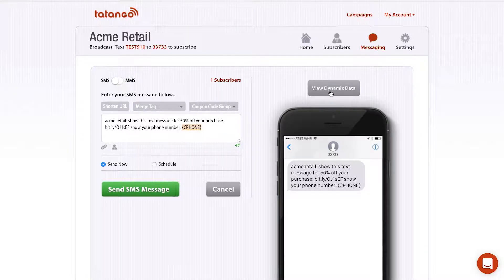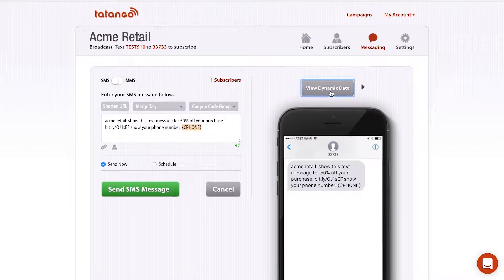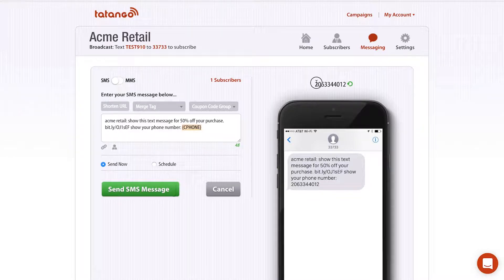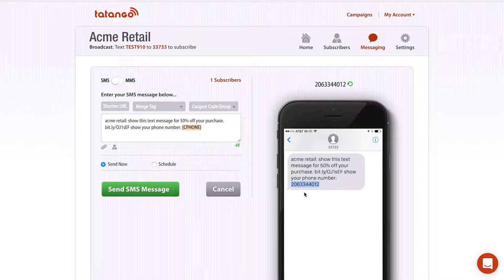What's really nice about Tatango is there's a preview screen. If I click View Dynamic Data, it will let me go through each subscriber. Since this is the only subscriber I have, I can see that the merge tag is being replaced by my actual phone number, so it's a great way to ensure that you're structuring the message correctly.